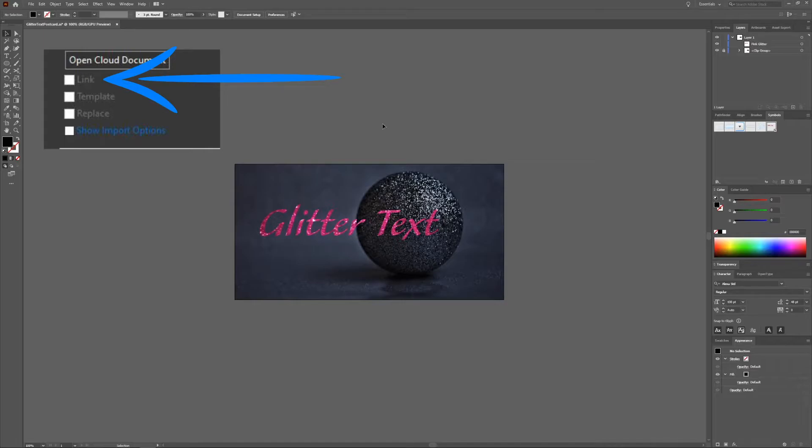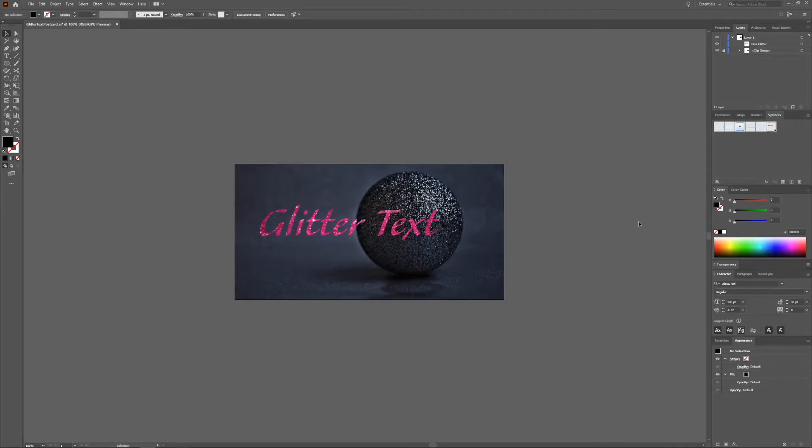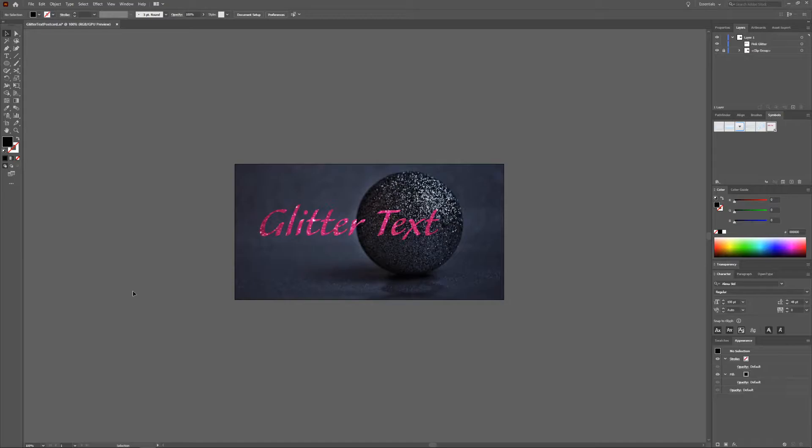If you didn't do that when you made the text, no worries, you can save your text as a PNG and then place that PNG in your composition. Okay so we made a symbol out of our text.